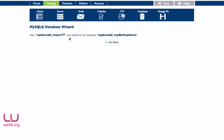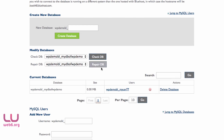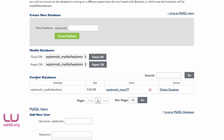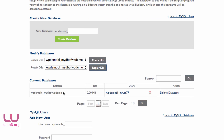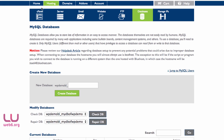Here we're going to click on All Privileges and then Make Changes. Once done, go back and check that the current database shows the username of the user we just added. Once we confirm the database has a user, we'll go back to cPanel.